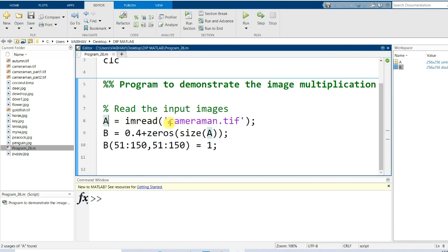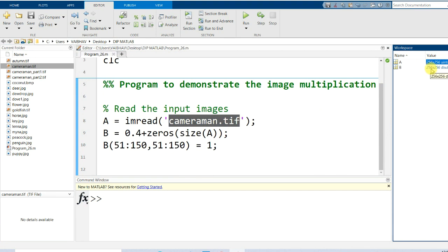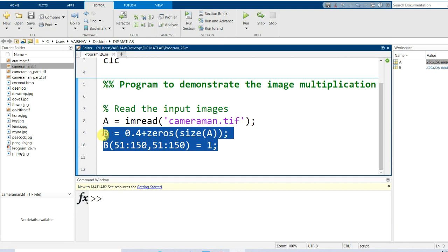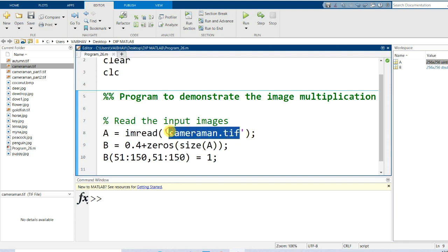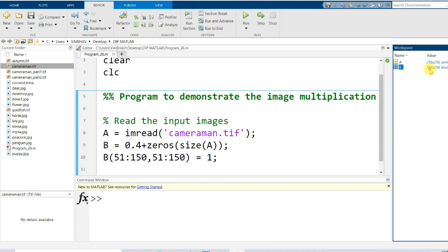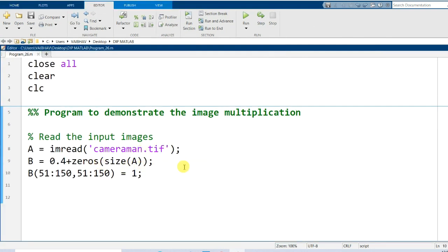Variable A is holding the information of cameraman.tif — the image available in our current folder. It has dimensions 256 by 256 and data type uint8. The second image was generated synthetically using a matrix of zeros, then altering the values in a particular range to equal one. Variable B has the same dimensions 256 by 256, but it is of data type double because of the arithmetic assignment we used.